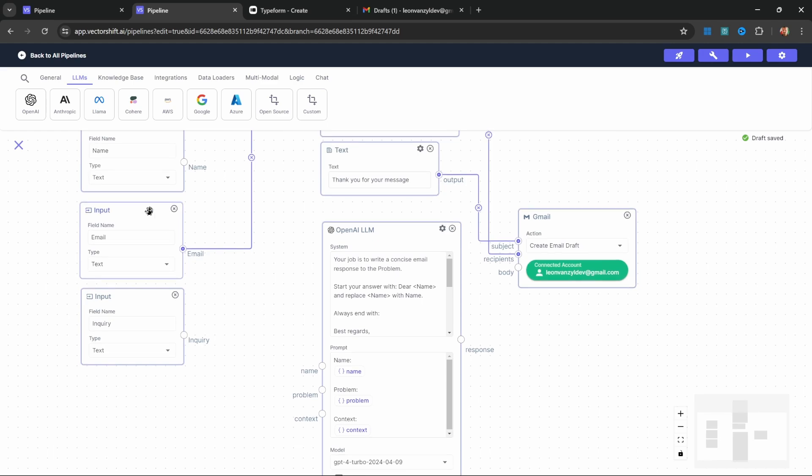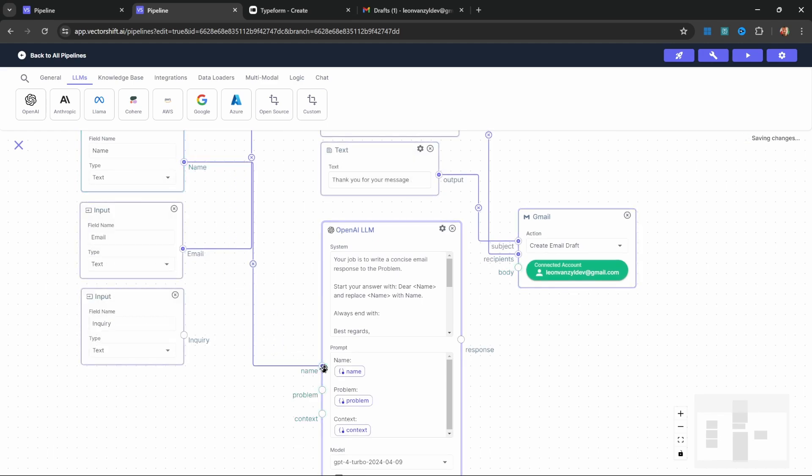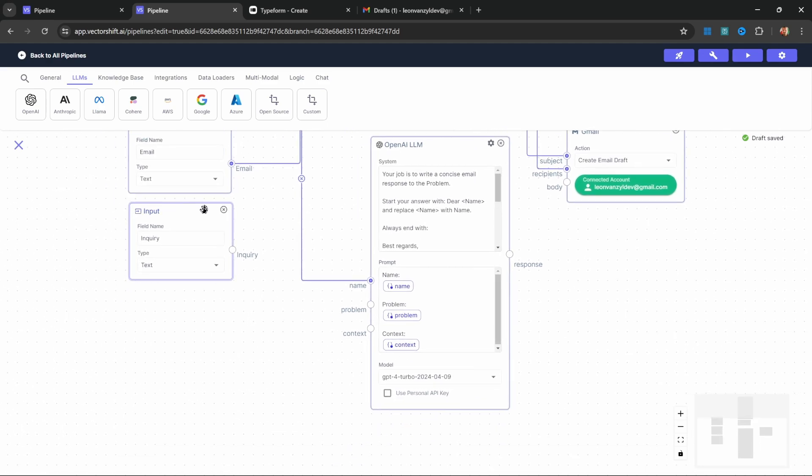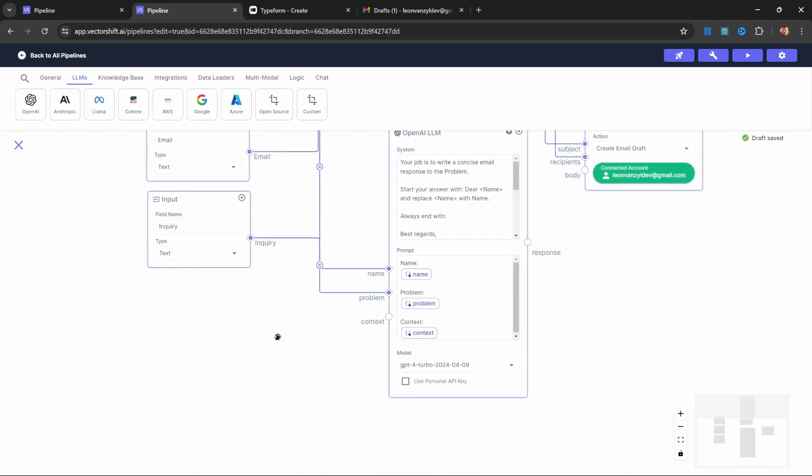Let's connect the name from the name node and add it to this name input on the model. Then for the problem, simply take the inquiry node and connect that to the problem. Now let's look at context.